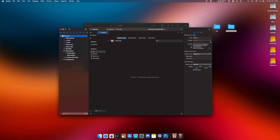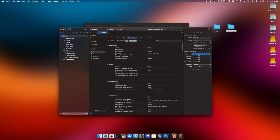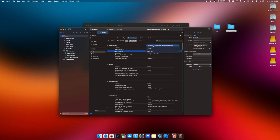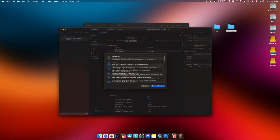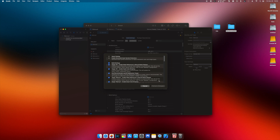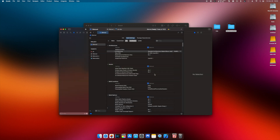Select build settings and change it to Xcode 15. Set architectures to standard architectures. Then press update recommended settings and close the file.